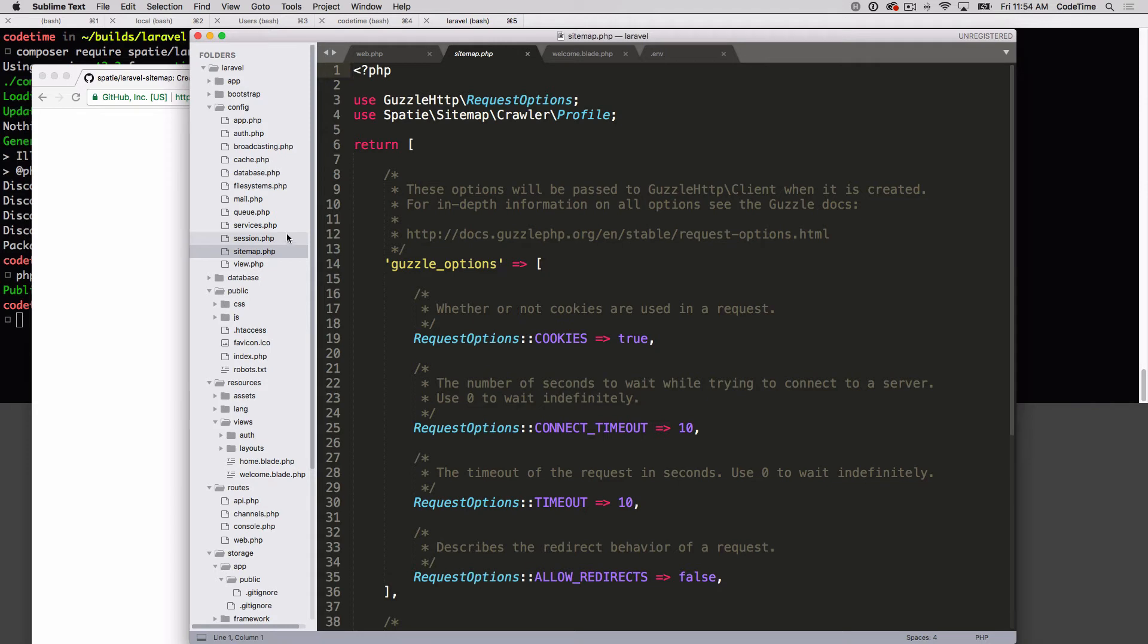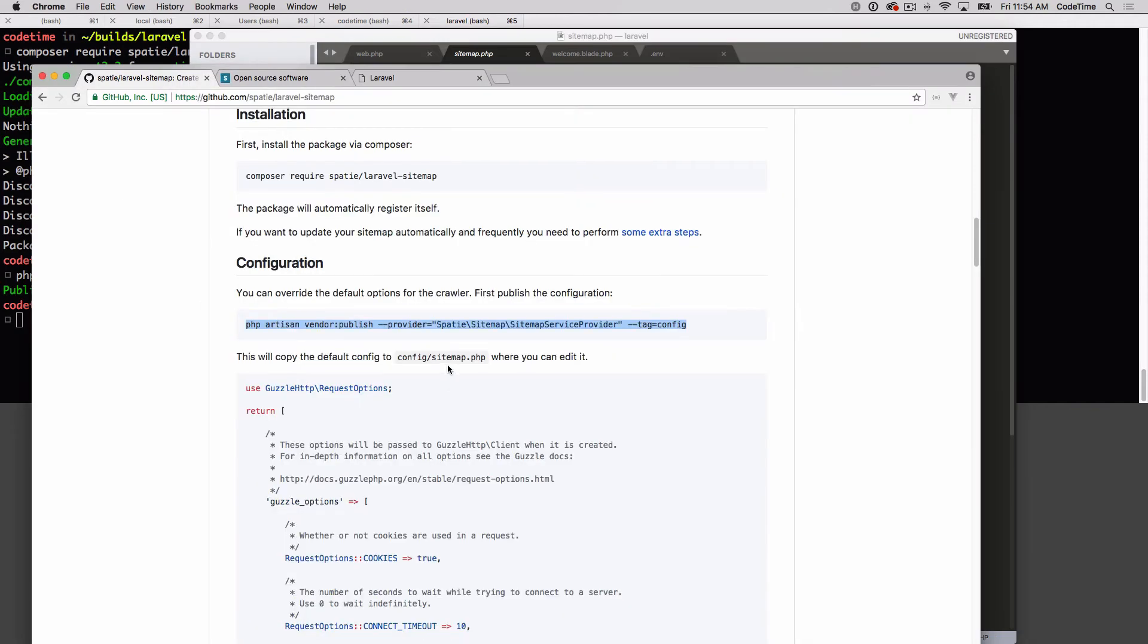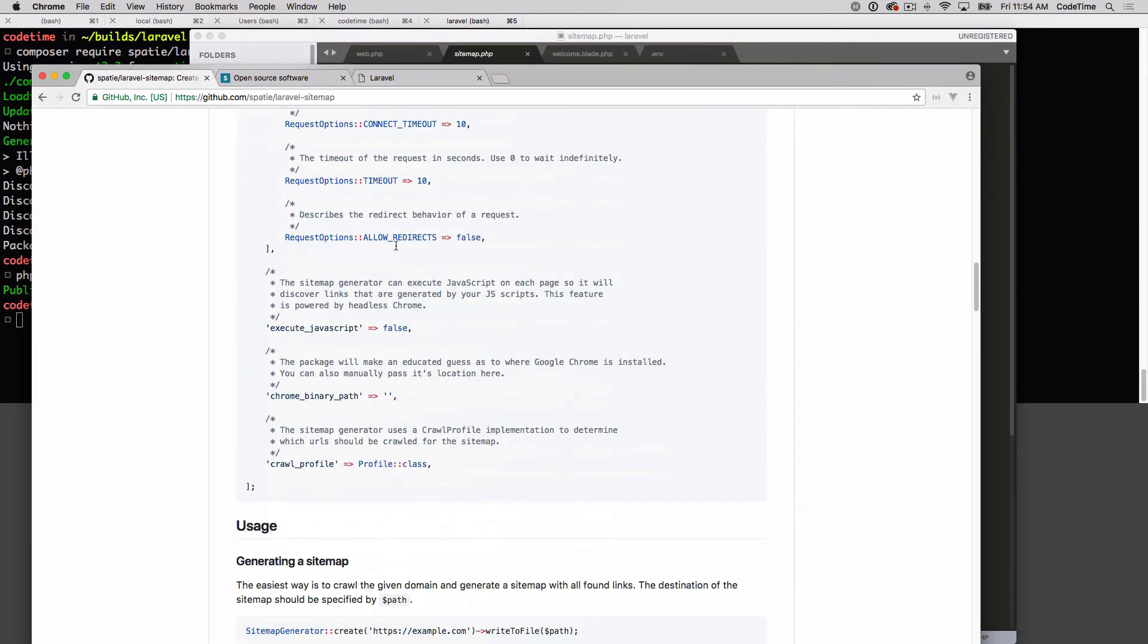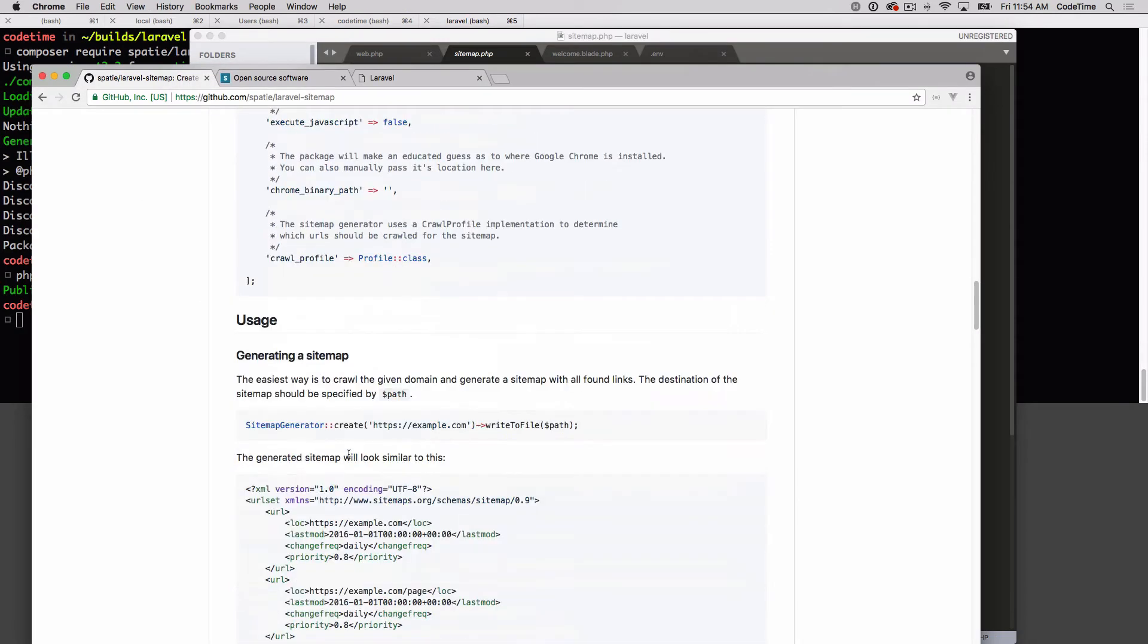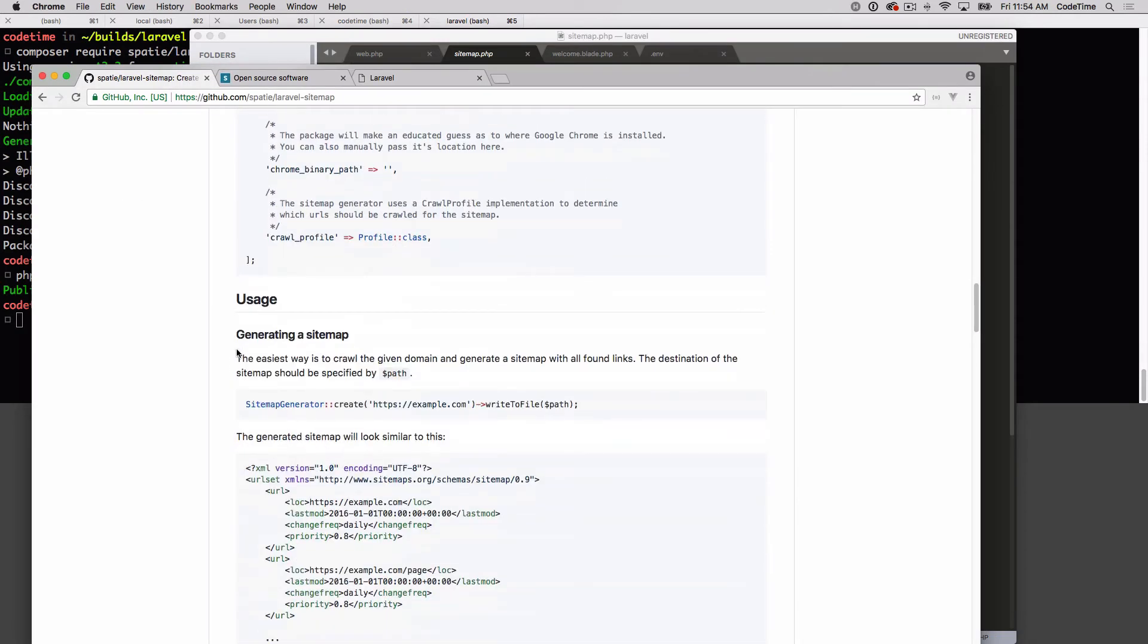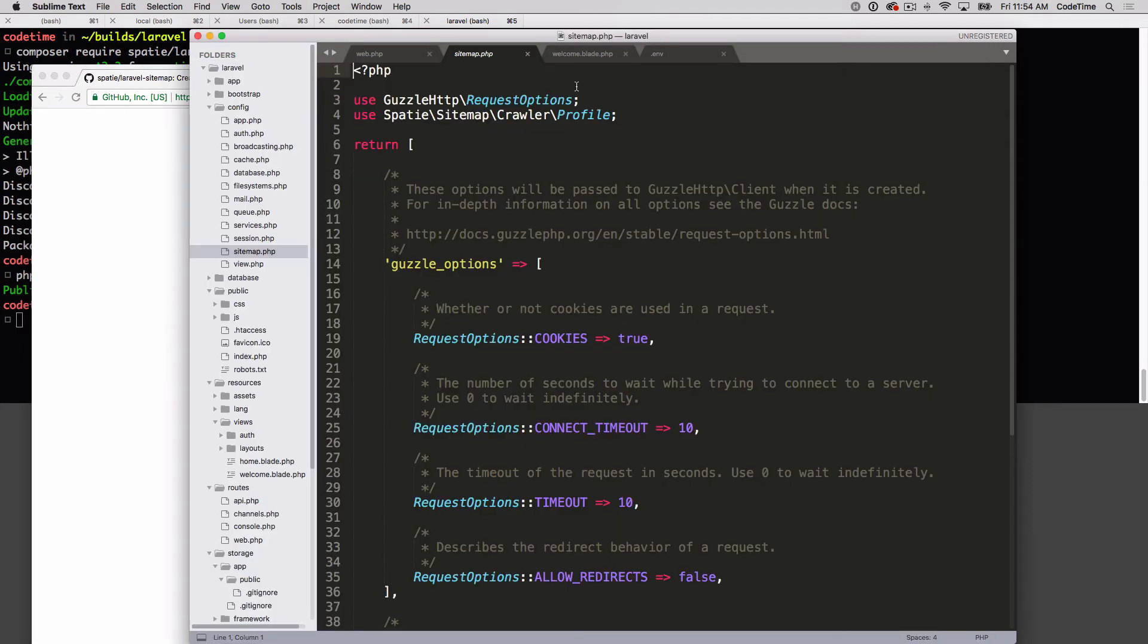We're actually ready to now run our first test, our first generation of a sitemap. To do that, this is just the configuration. If we scroll down a little bit it says generate a sitemap. This is it - this is the only line you need to really run to make a sitemap. Of course we're gonna take it a little bit further than that. Let's grab that line.